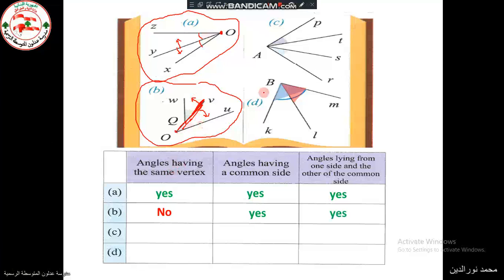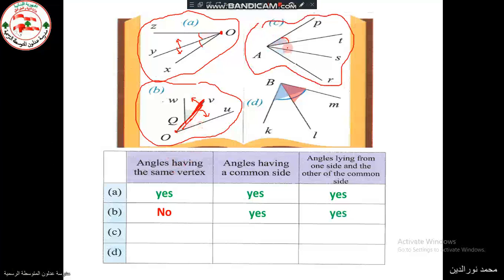For part C, we have the blue angle RAS and the other angle TBP. Do they have the same vertex? Yes. Do they have a common side? No, they are apart — they do not have a common side. So for the other question we should also say no.